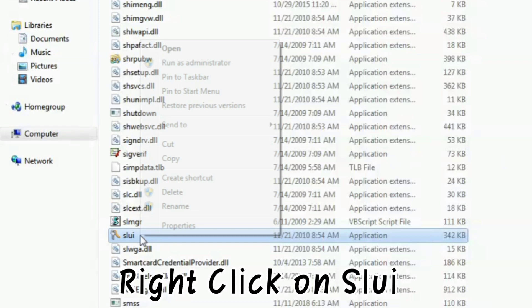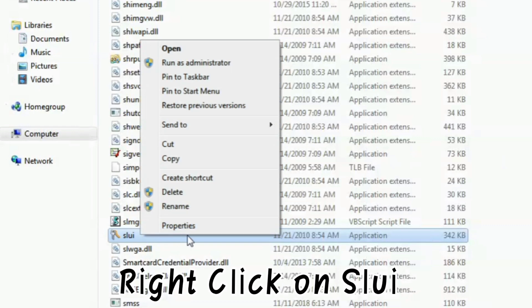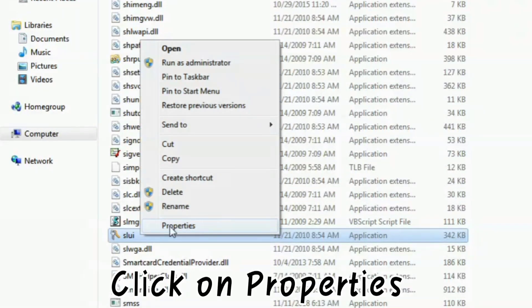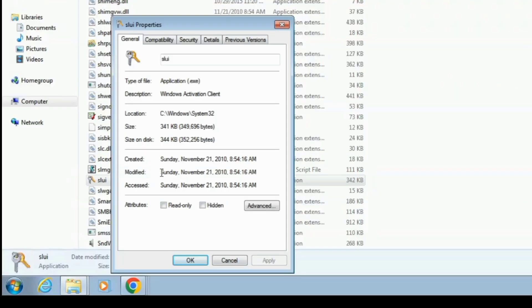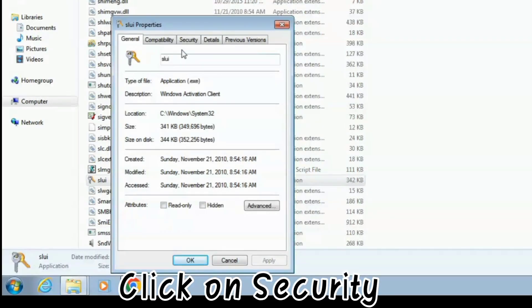Right click on SLUIFILE, click on Properties, then click on Security.